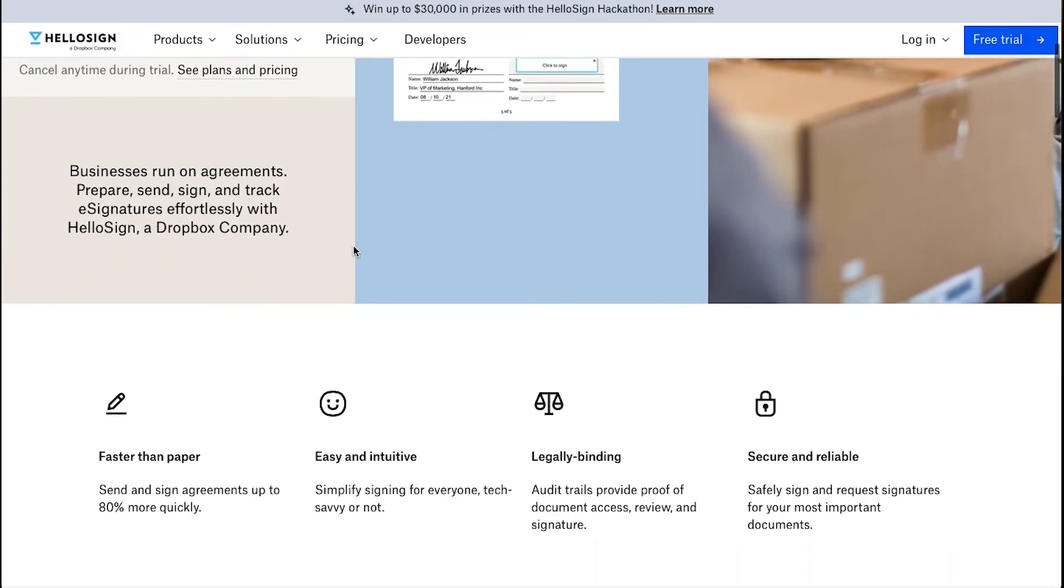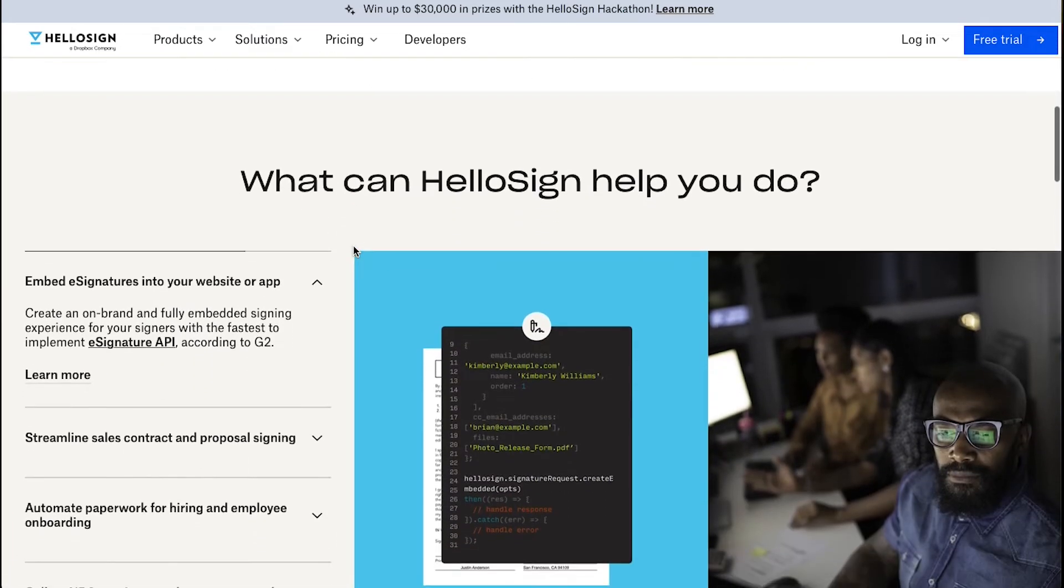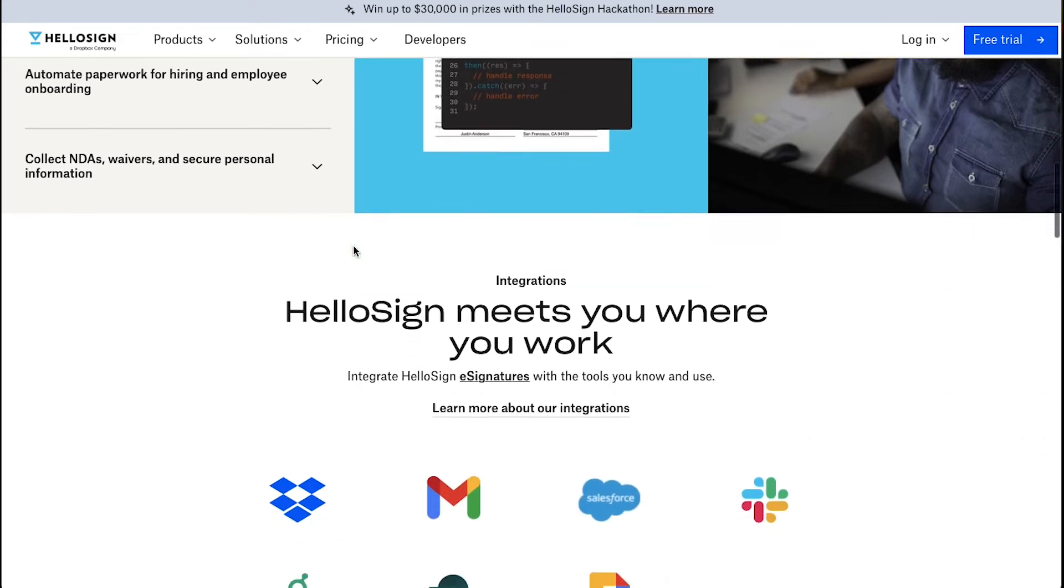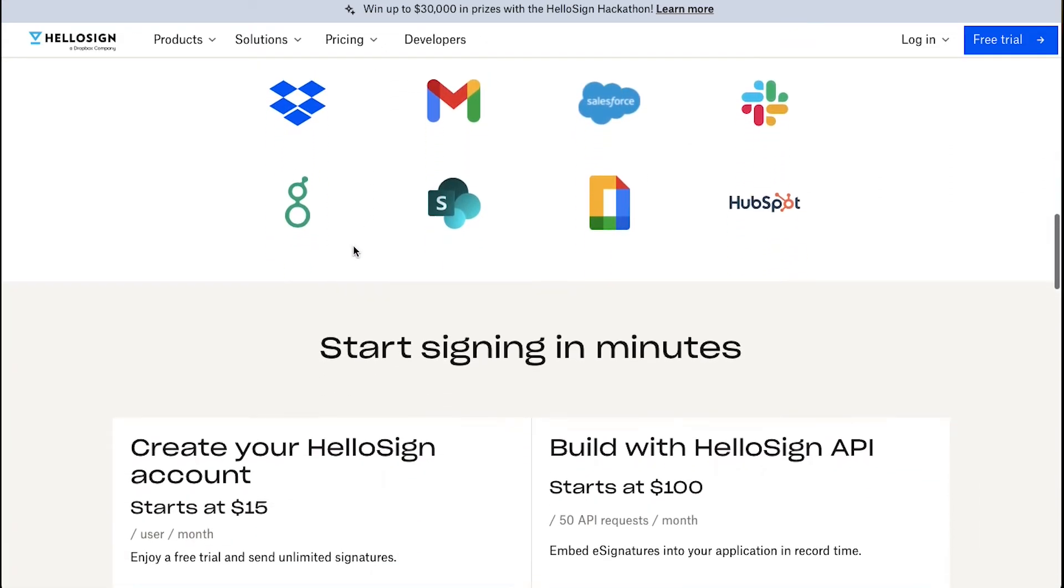HelloSign is used by individuals and businesses to get documents signed online quickly, easily and securely.